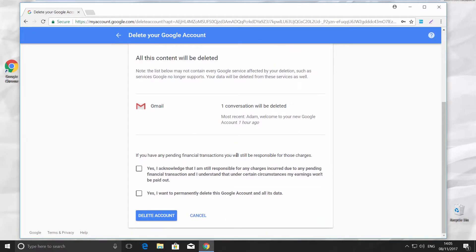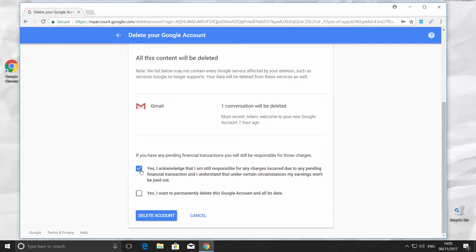Check Yes, I acknowledge that I am still responsible for any charges incurred due to any pending financial transaction and I understand that under certain circumstances my earnings won't be paid out. Select and check Yes, I want to permanently delete this Google account and all its data.